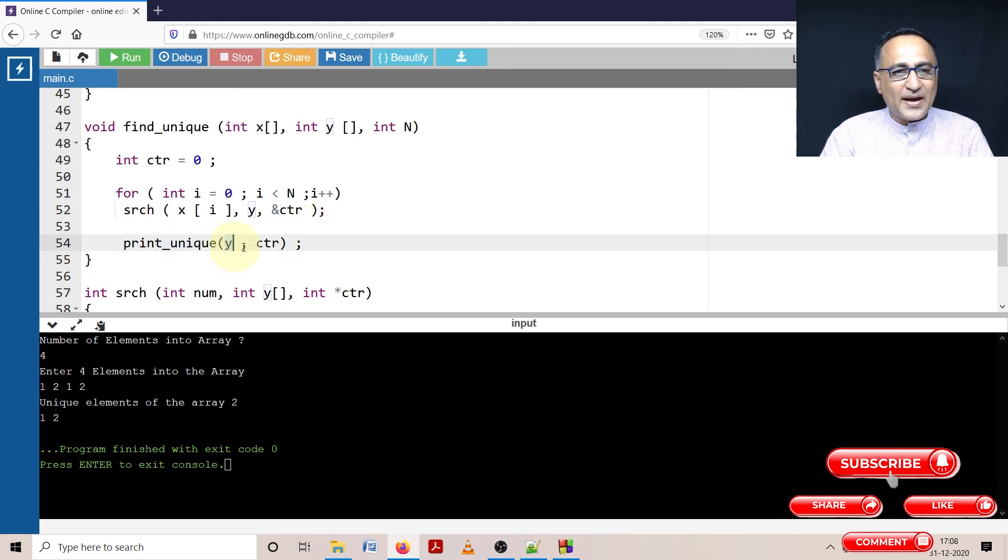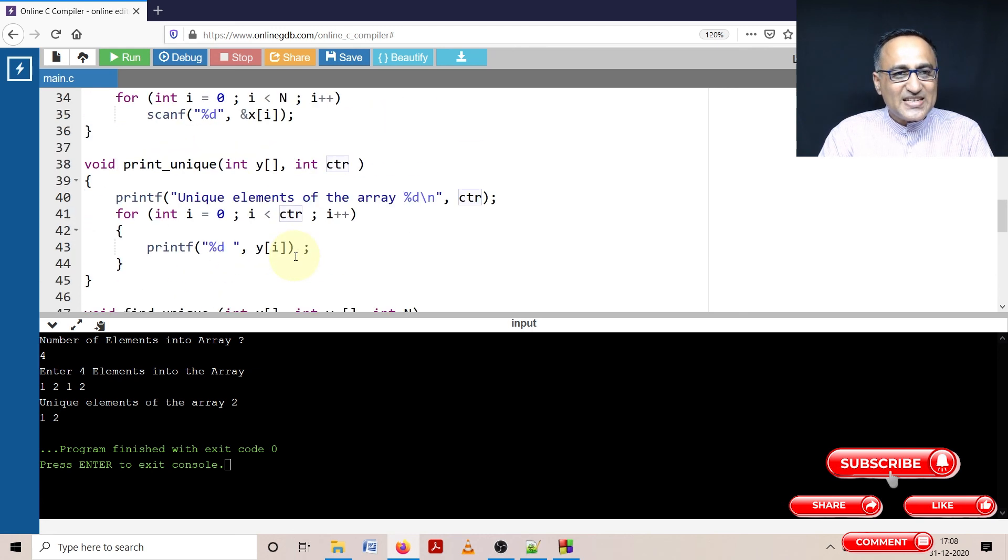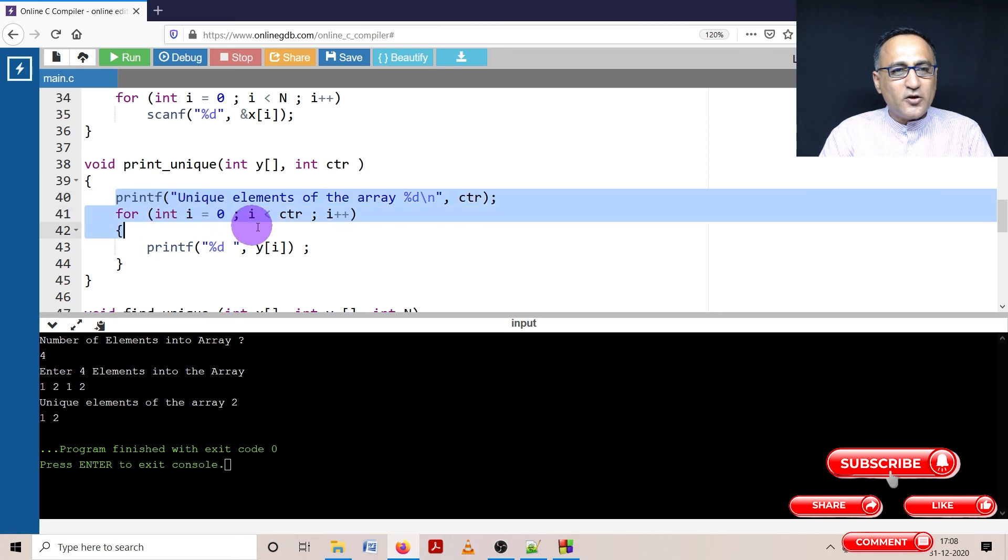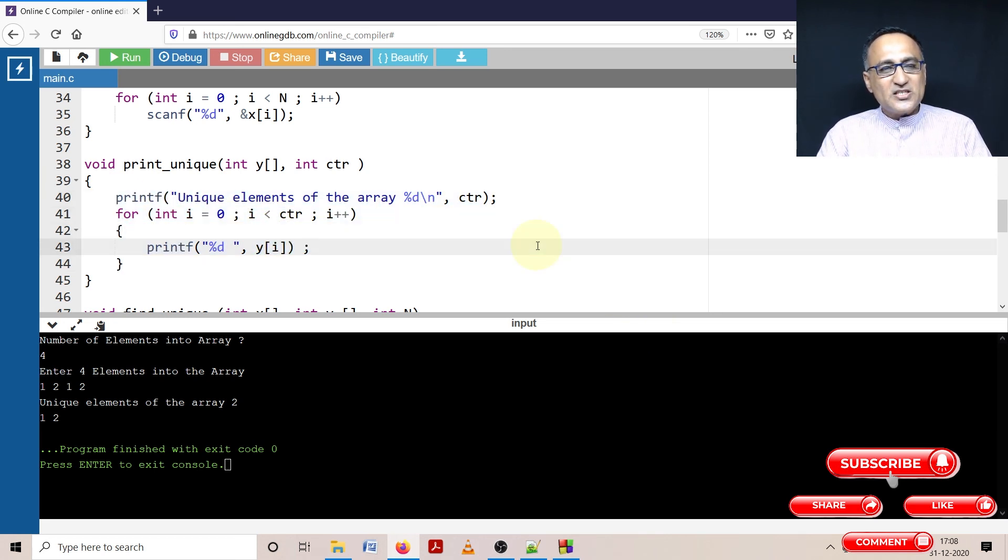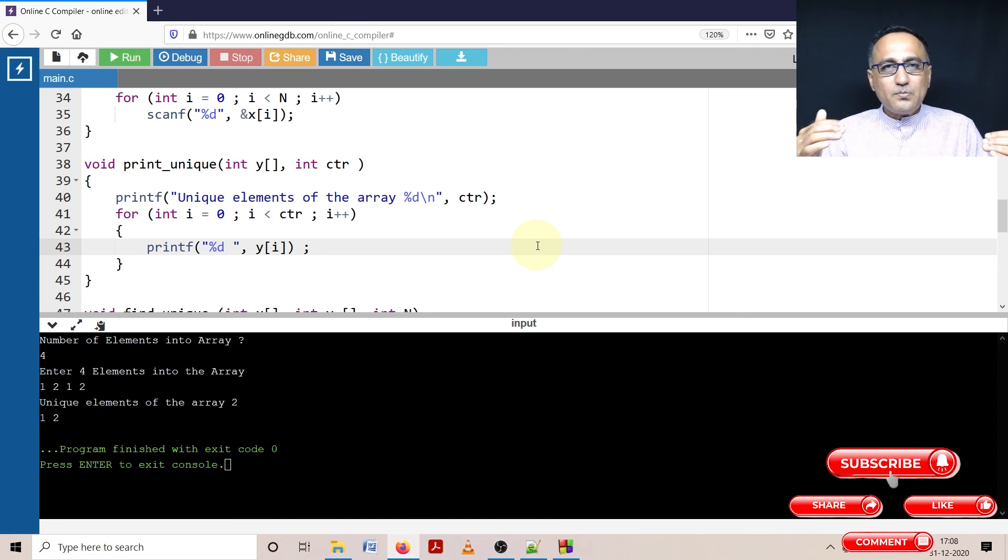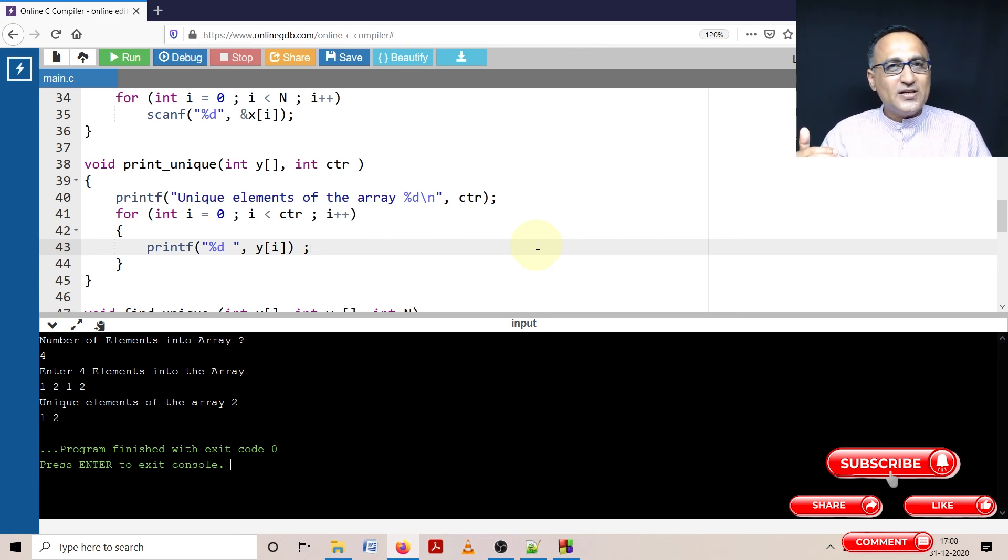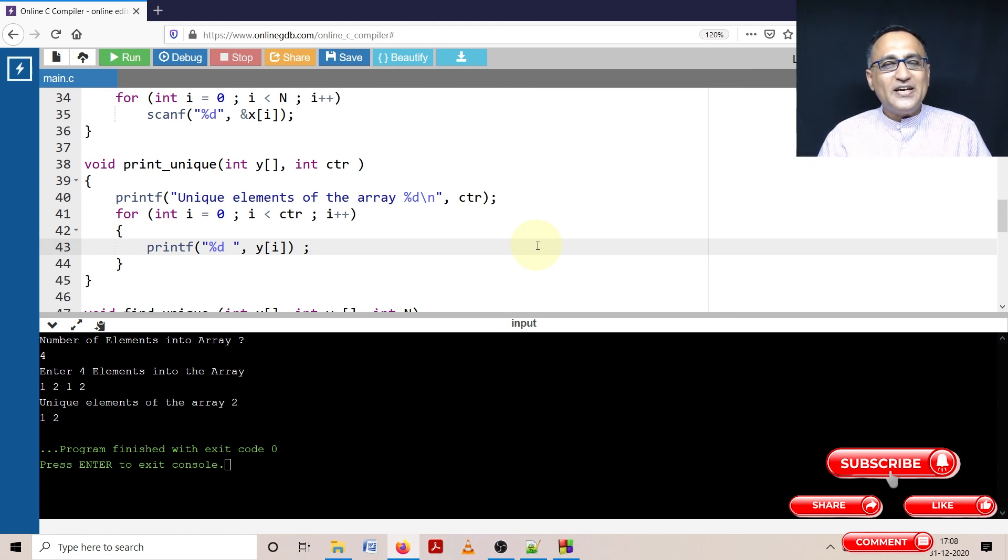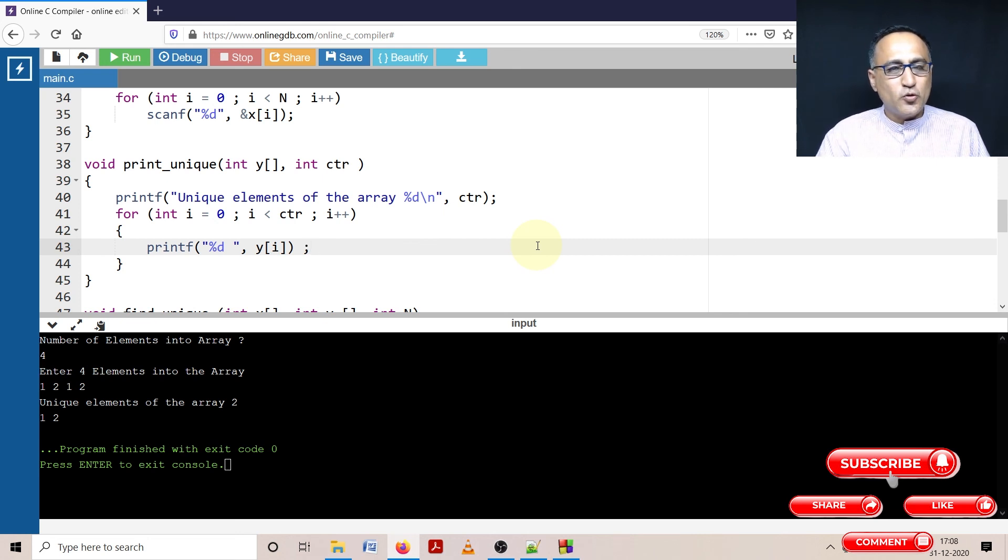Once that happens, I'm going to recall a function called print_unique where I'm going to send the array Y as well as the counter. Once I send array Y, it is simply going to print all the unique elements of the array. So I hope this makes it clear how I have printed unique elements of array. This program is going to be used to make a slight modification to print the frequency count of every element in an array. That is your next program I'm going to show you.